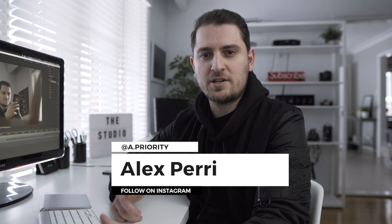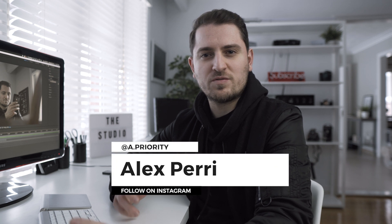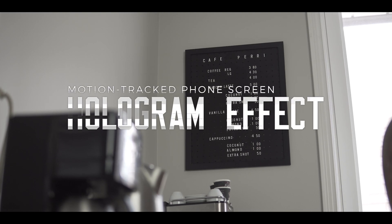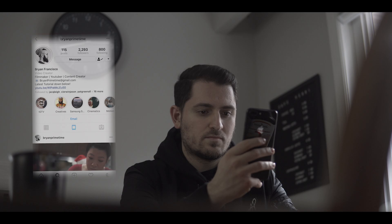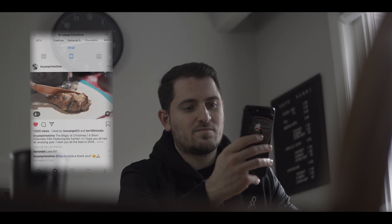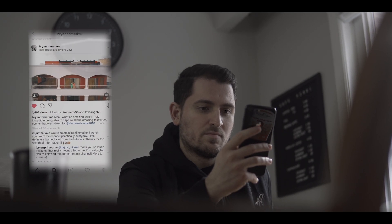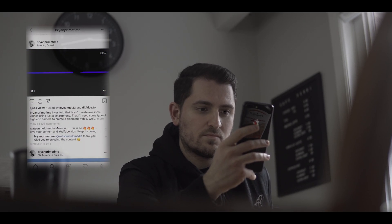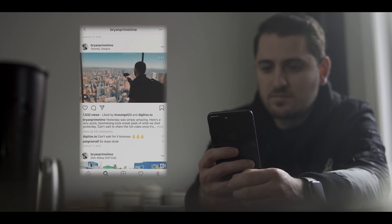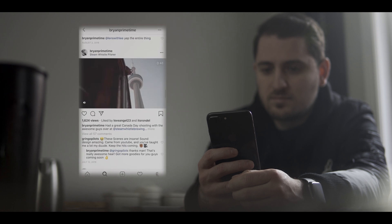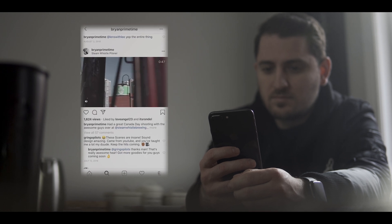Hey guys, what's up? Today I'm going to show you how to do this really cool foam projection hologram effect in Adobe After Effects. Let's get to it.